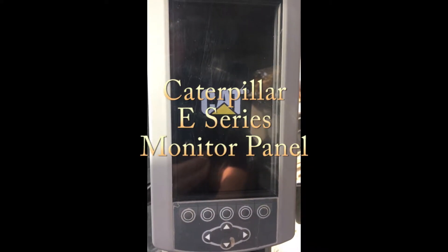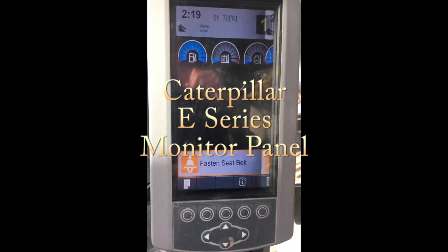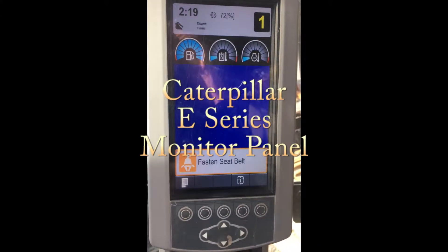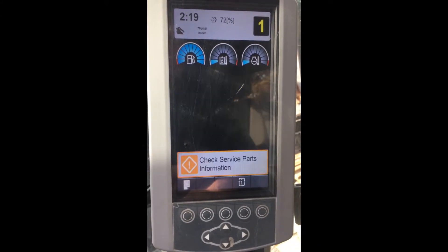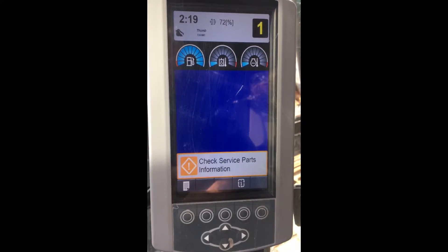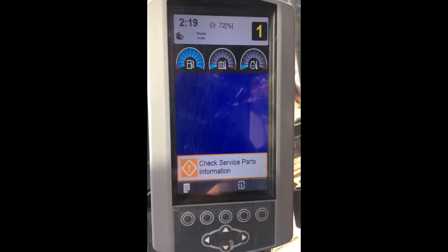Hello, I'm here at Evergreen Tractor today to show you how to look at some of the data that is available from the monitor panel in this CAT E-Series excavator.